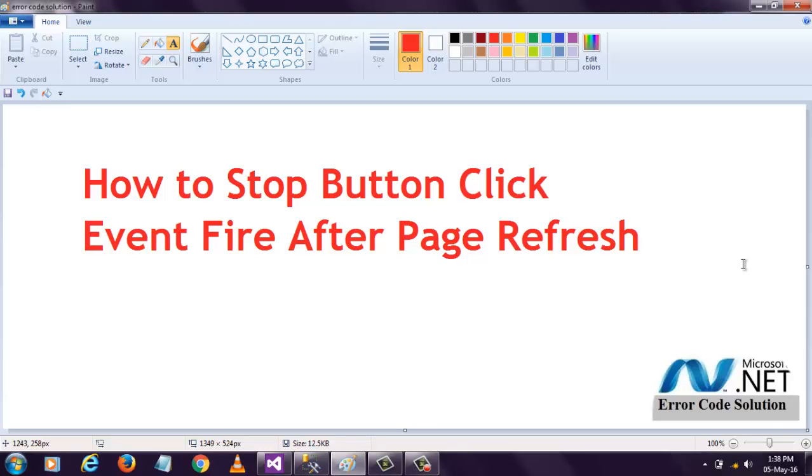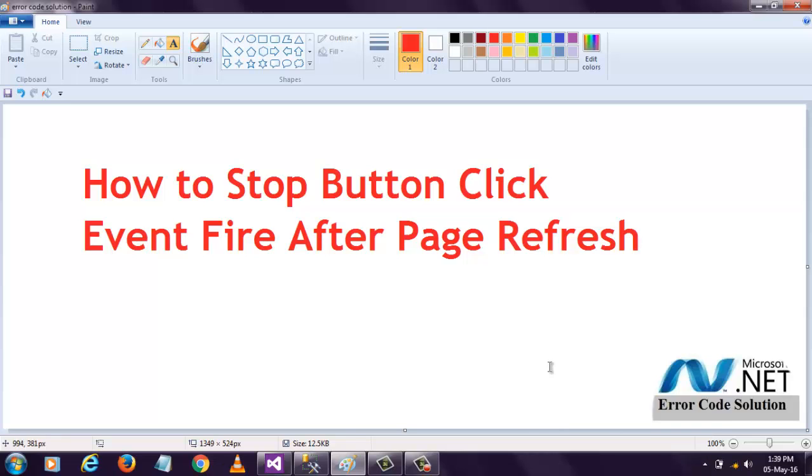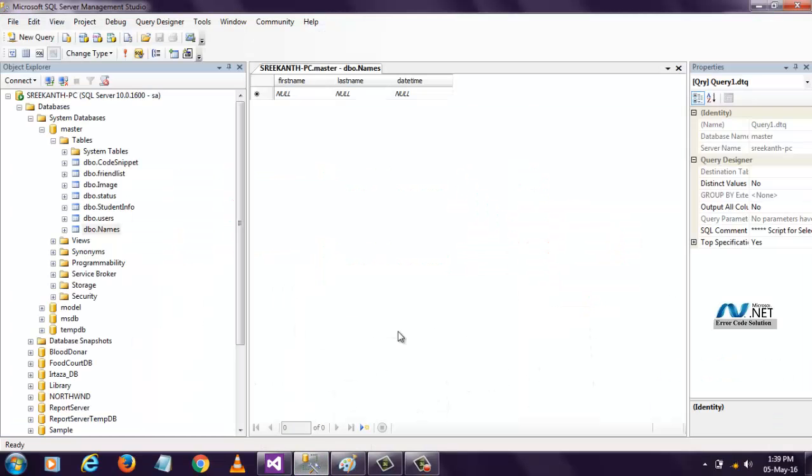Before proceeding, first we need to create the database. Here I have already created a table name called name with columns first name, last name and date time.